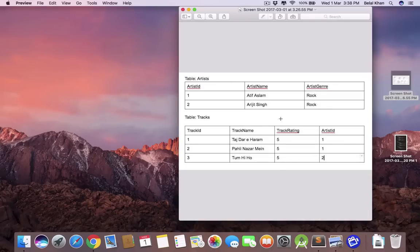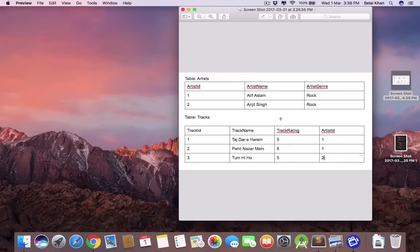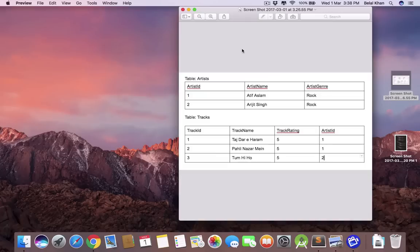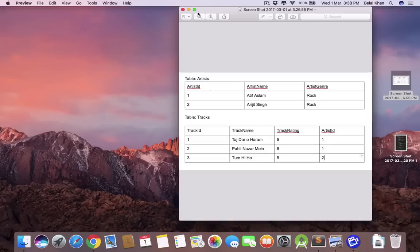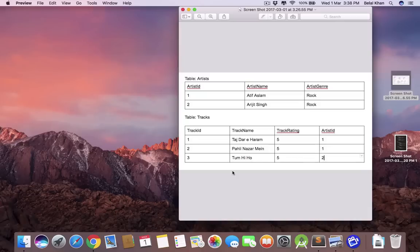So we store data in SQL database like this. But if we talk about Firebase real-time database, it stores data in JSON tree structure. It does not use the tabular format to store data. The Firebase real-time database is more flexible. Let's see how we can model these two tables in Firebase database.